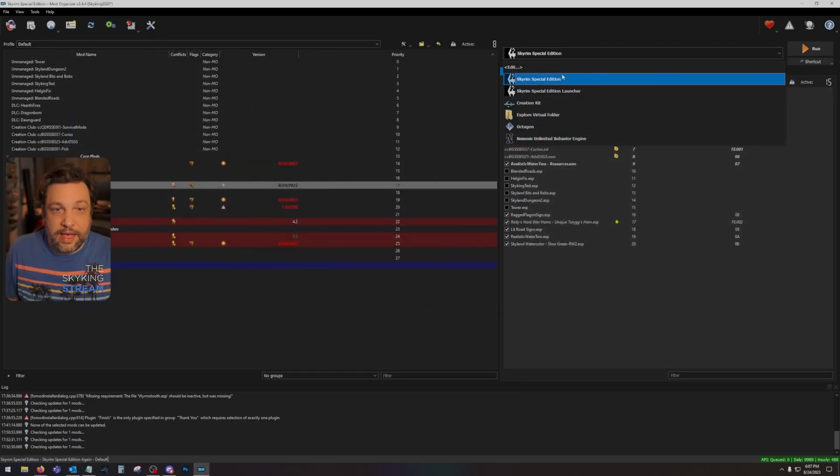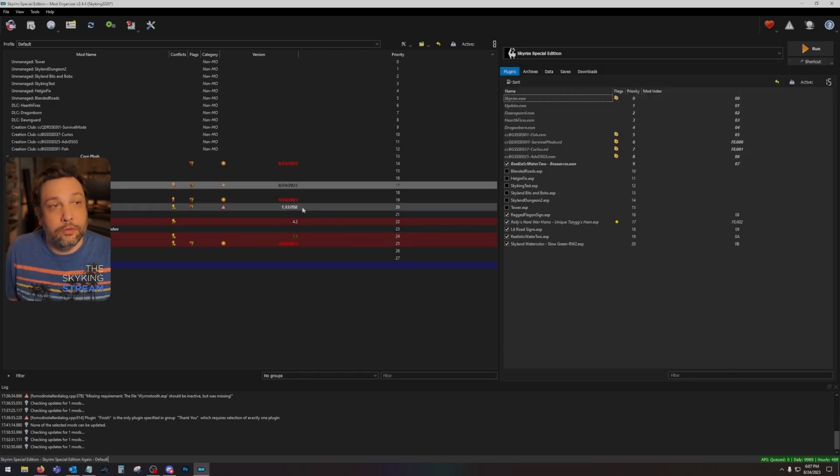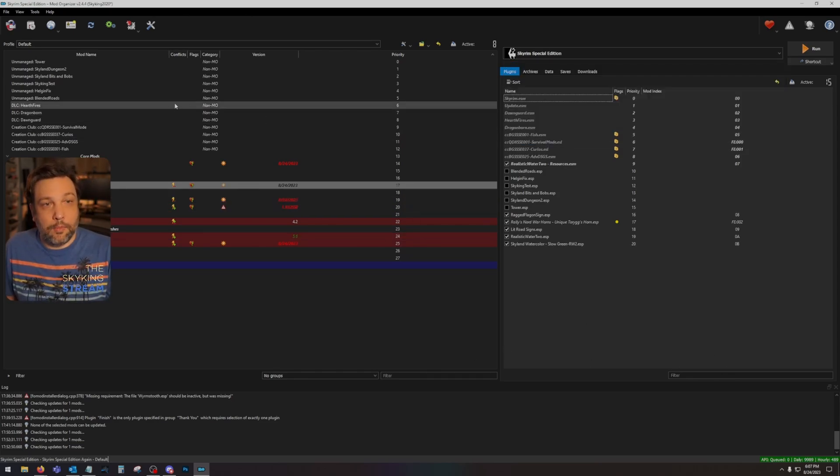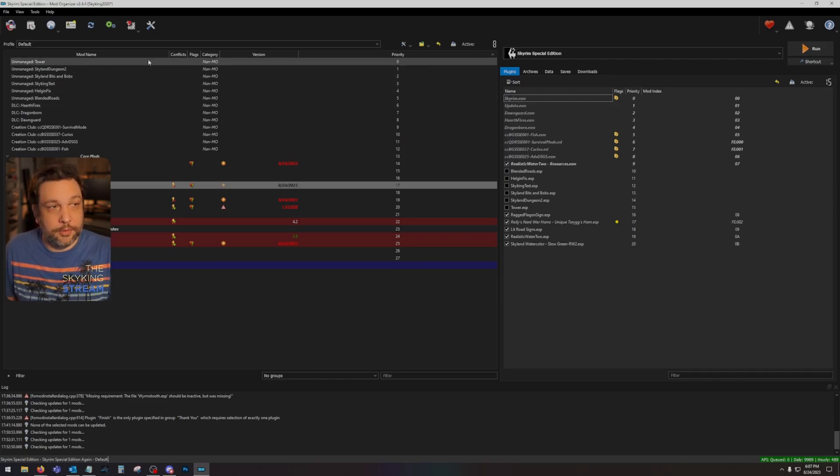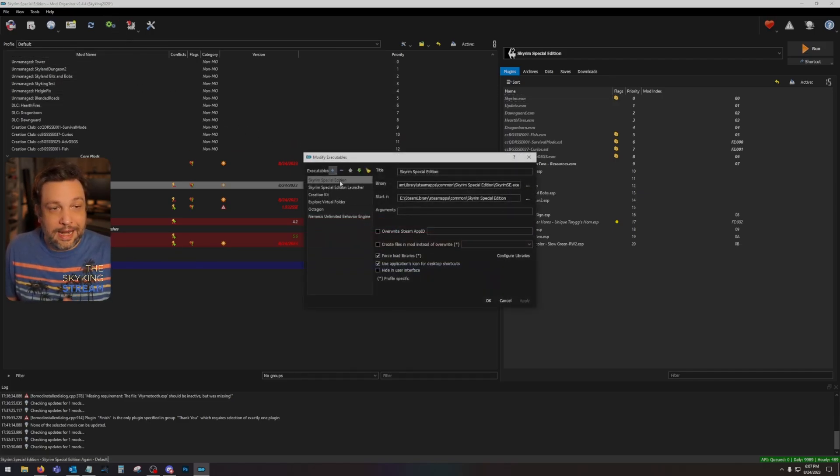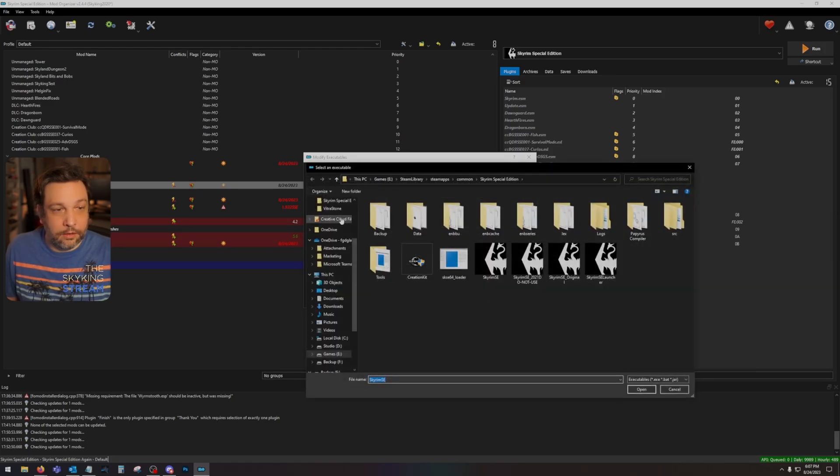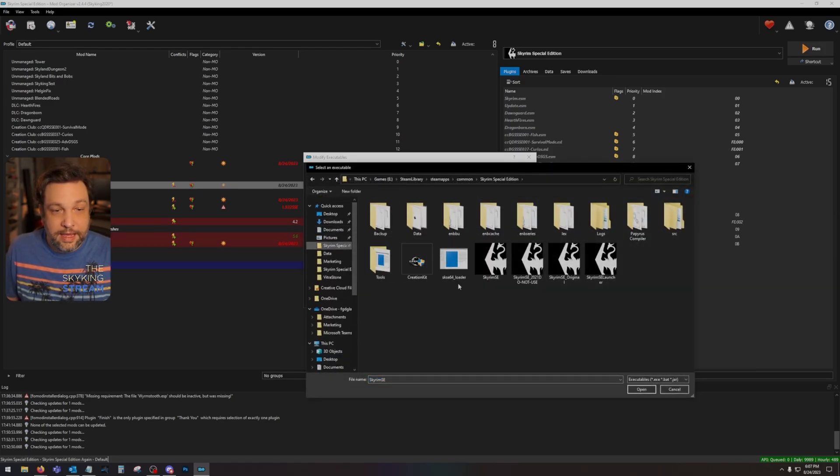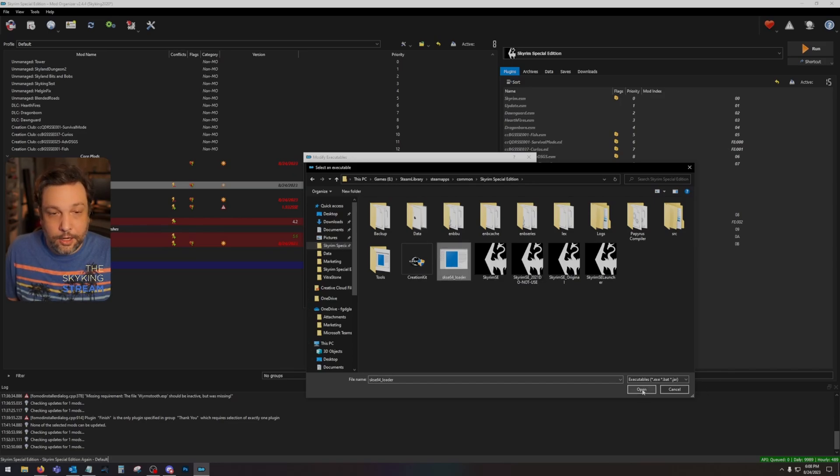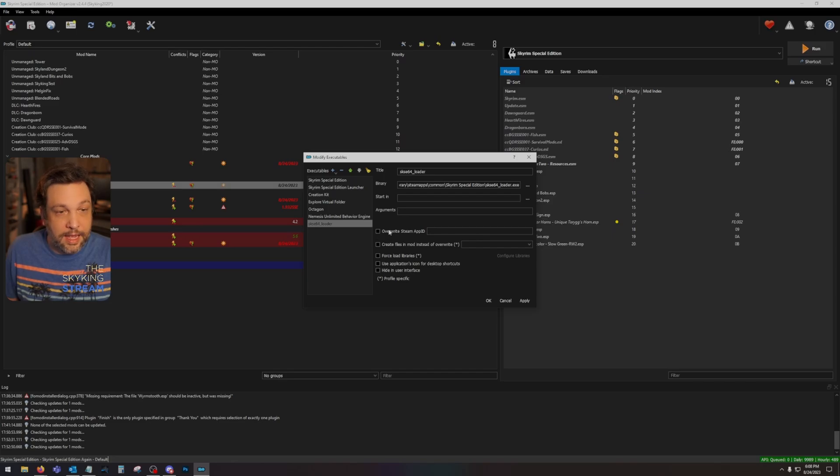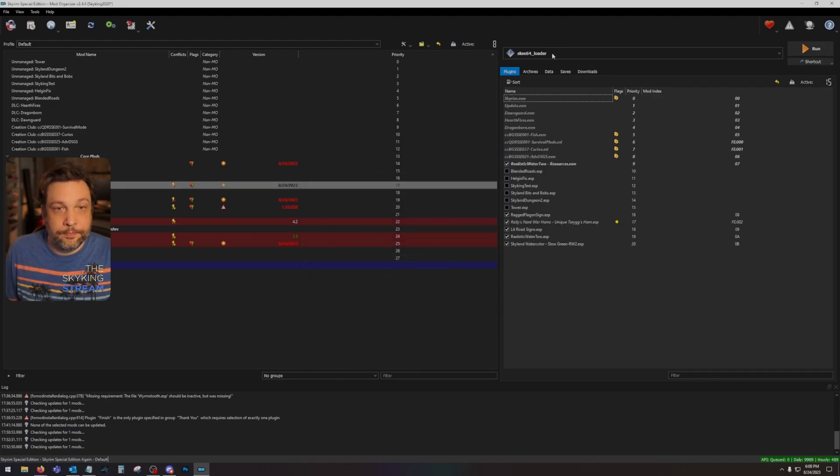Now here, I don't have SKSE, so I can't launch SKSE from here. I need to set up Mod Organizer 2 to have SKSE as a launch option. So we click our gear icon, click the plus, and we're going to add from file. I'm going to go to my Skyrim Special Edition folder. Here is the SKSE 64 loader. I'm going to click that and hit open. And then just double-check, make sure everything's fine. I'm going to put it at the top of my list, hit apply and okay.